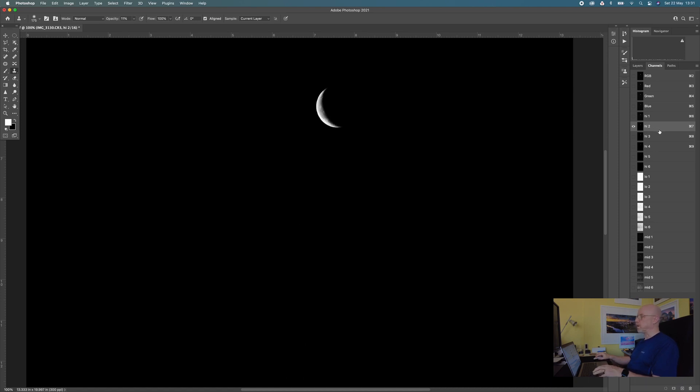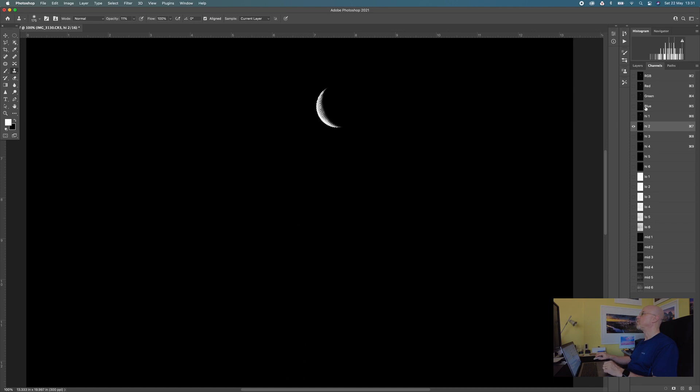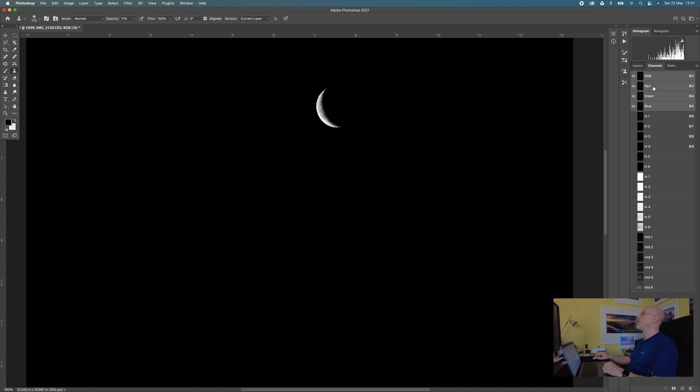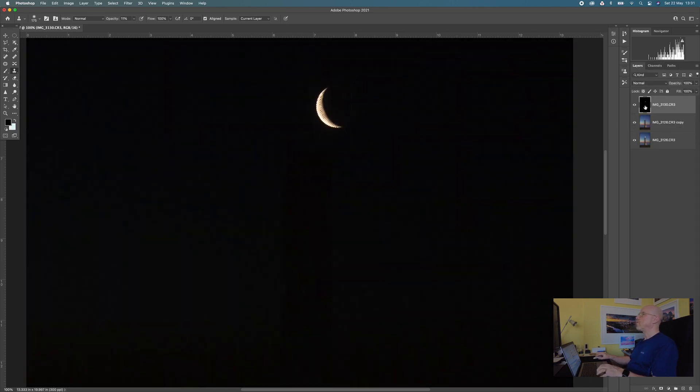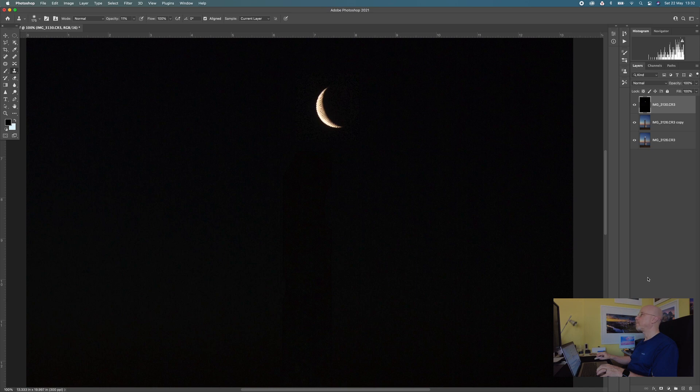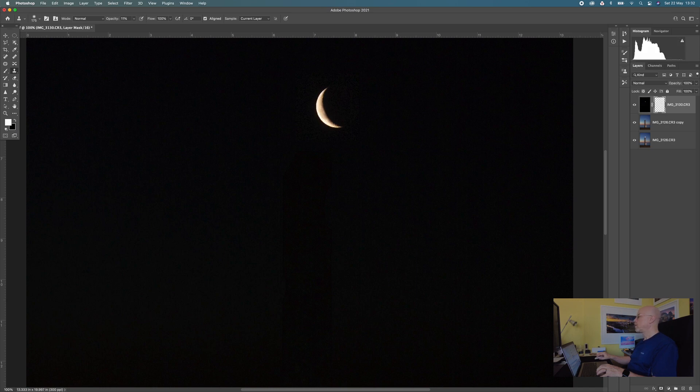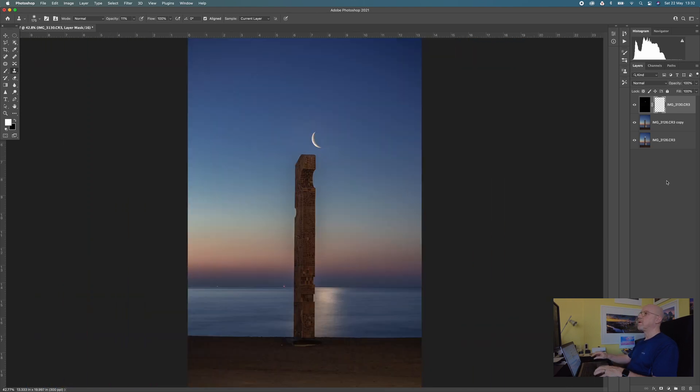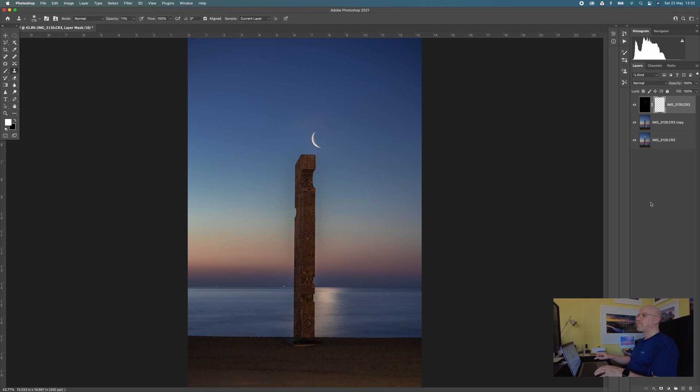So I'm going to make a selection of that by holding down the command key or the control key on a PC and clicking on it which creates my selection. Back up to my RGB. Back onto my layers and then I'm going to just click my layer mask button down here. And zoom out. And there we have it. There's my moon through in the sky above the monument. And there were a few other things that I did to this.